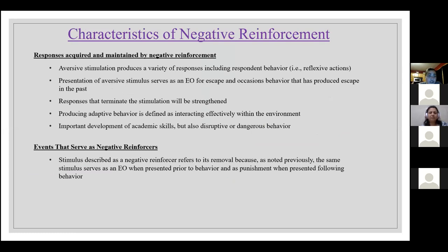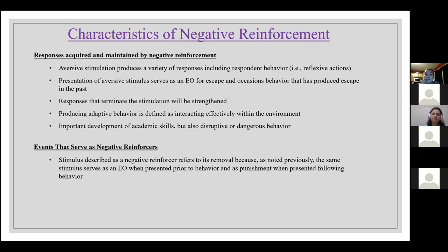Some characteristics of negative reinforcement: responses are acquired and maintained through aversive stimulation, which produces a variety of responses including respondent behavior — for example, reflexive actions. Presentation of an aversive stimulus serves as an establishing operation for escape and occasions behavior that has produced escape in the past. Responses that terminate the stimulation will be strengthened. This produces adaptive behavior — defined as interacting effectively within the environment — important for academic skills, but also linked to disruptive or dangerous behaviors. Stimulus described as a negative reinforcer refers to its removal, as the same stimulus serves as an EO when presented prior to behavior and as punishment when presented following behavior.